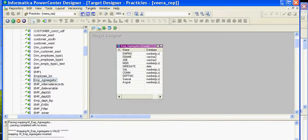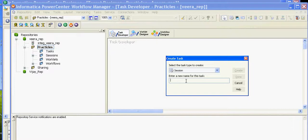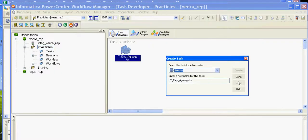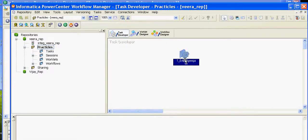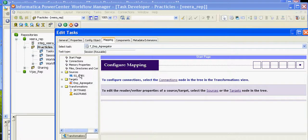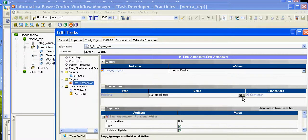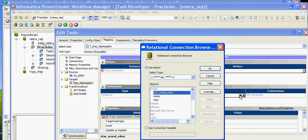The task has been created and we have to check the connections. The source is a relational database and my source database name is star_oracle. The target should be mapped to the target account database which is Vera. The target load type should be Normal. The Aggregator transformation connections all look good. Click Apply, then OK.